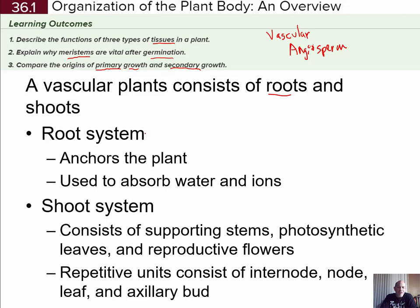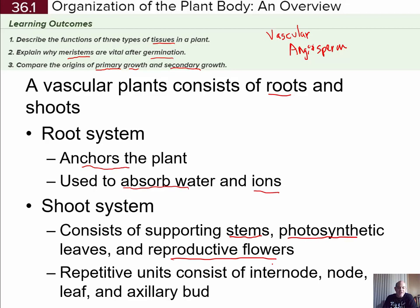Vascular plants consist of roots, which are below ground, and shoots, which are above ground. Roots anchor the plant and help support it, and they also absorb water and solutes — such as calcium and other important nutrients — from the soil. The shoot system includes supporting stems, photosynthetic structures like leaves, and reproductive structures like flowers and cones in pine trees. The above-ground parts consist of repetitive units including nodes and internodes.